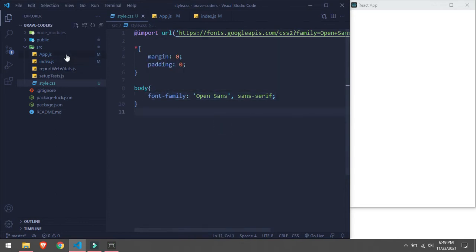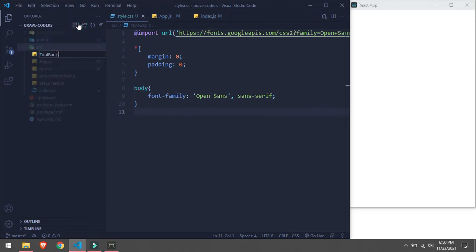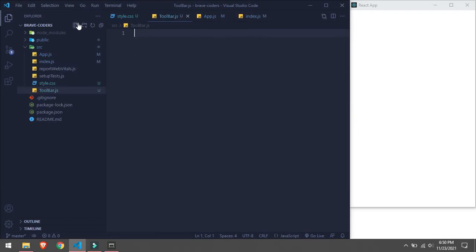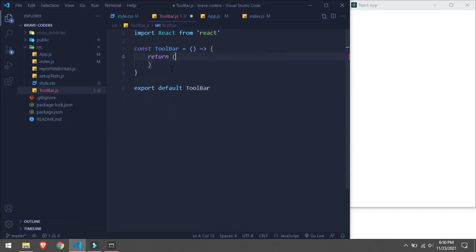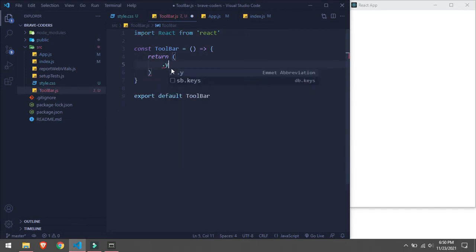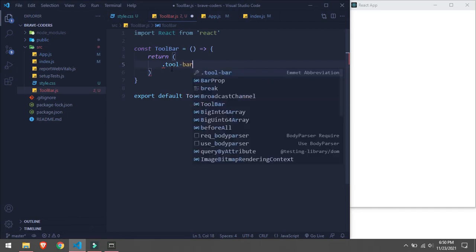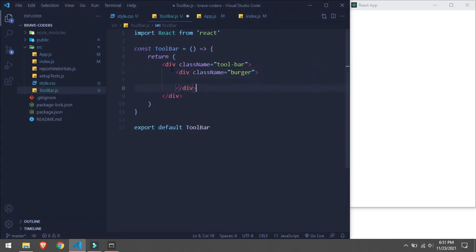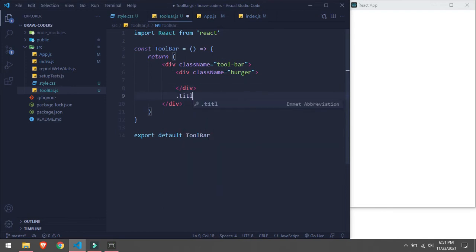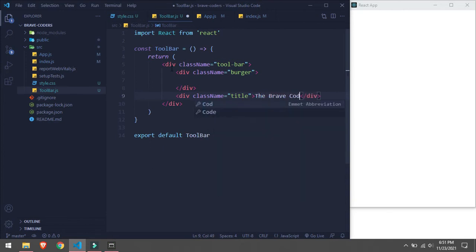First of all we will create a Toolbar component. Inside the Toolbar we will take a div, and inside here we will create a hamburger button and a title. For the hamburger button we will go to Remix Icon.